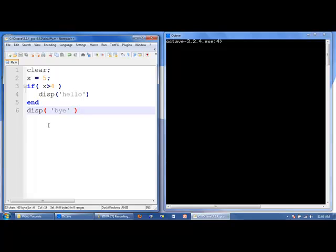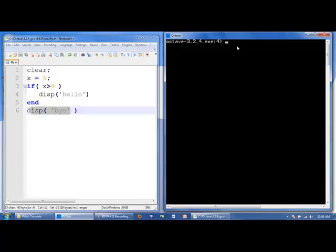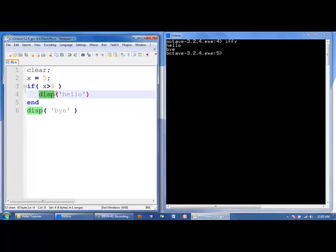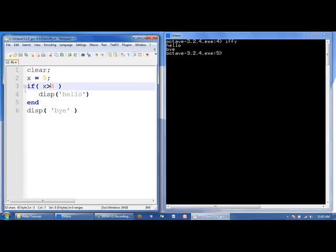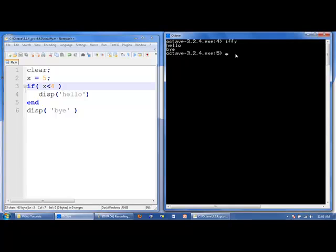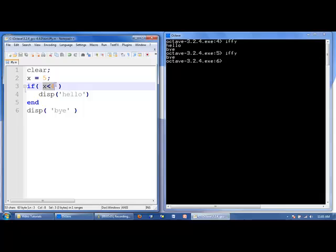Let's look at a simple if statement. x is equal to 5. If x is greater than 4, hello will be displayed, and then we reach the end of the if statement. Then we display the text 'bye'. Is x greater than 4? That's true, so we execute the commands inside the if statement. What if it was not true — what if x was less than 4? We see that only 'bye' is executed, because x less than 4 is false, so we skip all the commands between the if and the end.